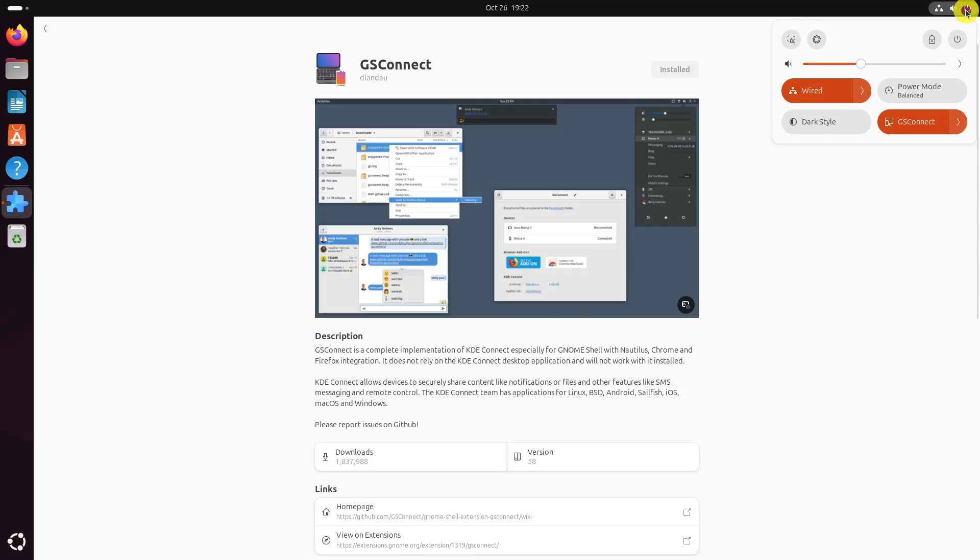Once you install the extension, you can see the extension active in the system tray quick buttons.